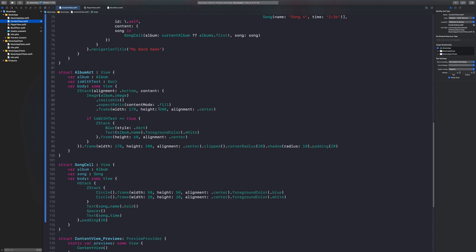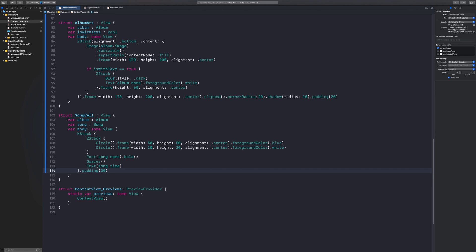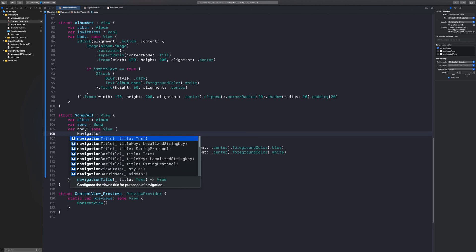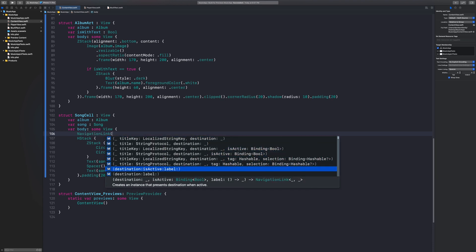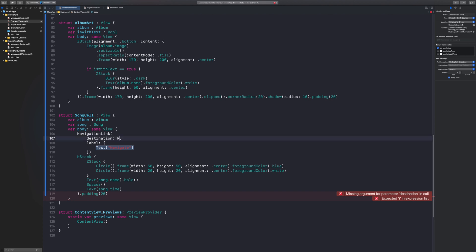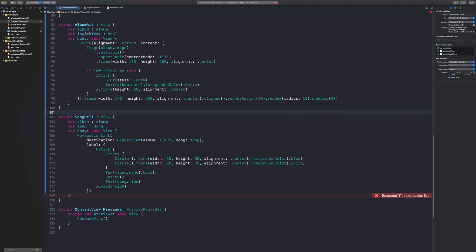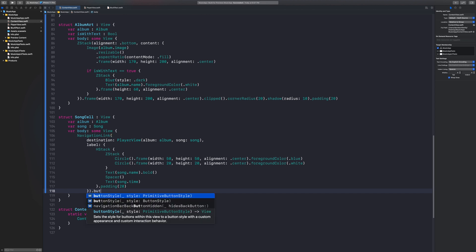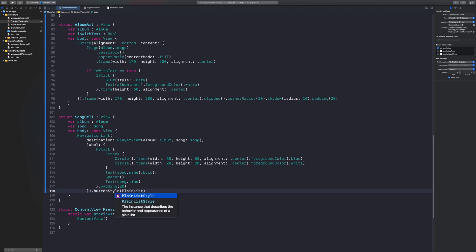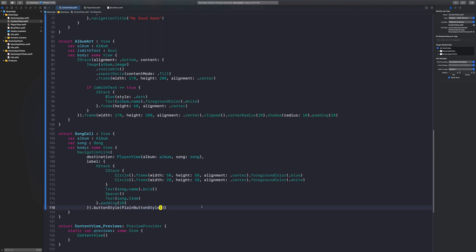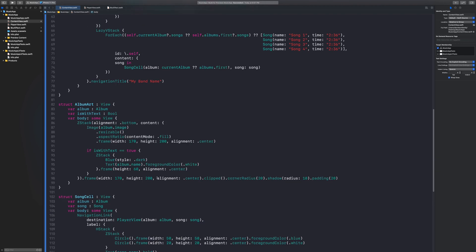We need to navigate to this view somehow, so let's go back to our content view and go down to our song cell. You should have var album and var song inside your song cell. Let's add a NavigationLink with destination and label, and when we call the player view we feed it our album and our song. Using a NavigationLink will turn our song cell blue, so we're going to say dot buttonStyle equal to plain button style, so it doesn't interfere with the colors of items inside the cell.